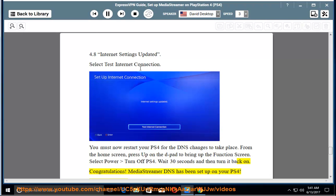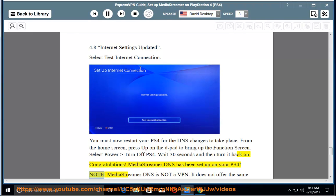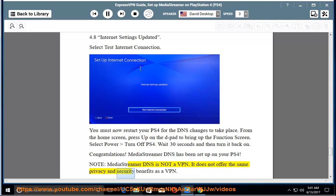Congratulations! MediaStreamer DNS has been set up on your PS4. Note: MediaStreamer DNS is not a VPN. It does not offer the same privacy and security benefits as a VPN.